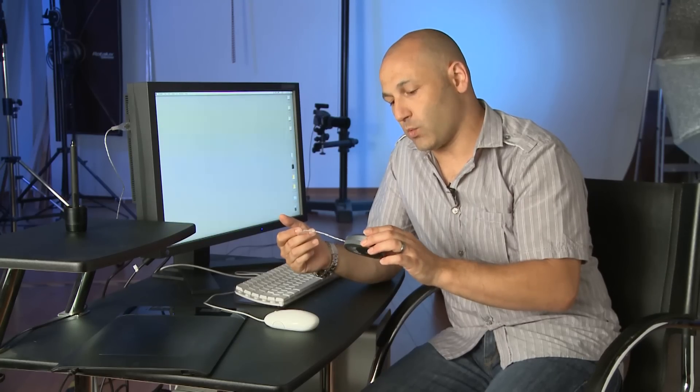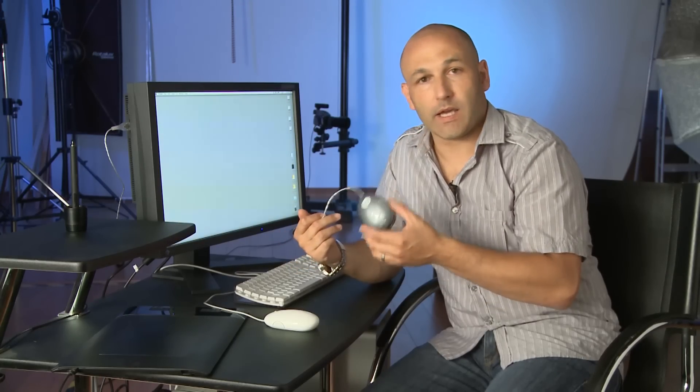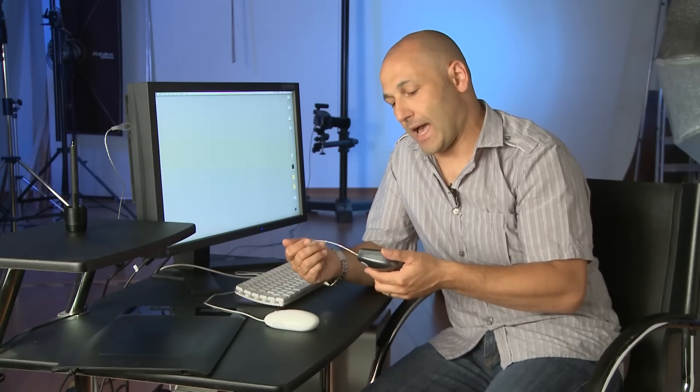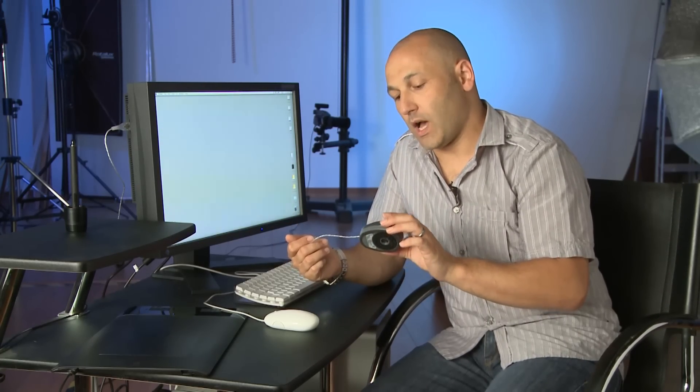And on this one, it comes with some software that you install on your computer first. And that allows this machine to measure the colors on the screen and calibrate the screen to get it absolutely accurate.